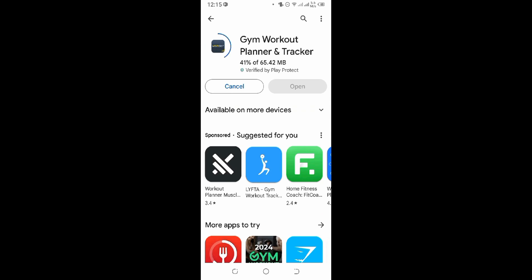See, your application has been installed guys. This must for today's video. Track progress and cross your fitness goal with Gym Workout Planner and Tracker application.